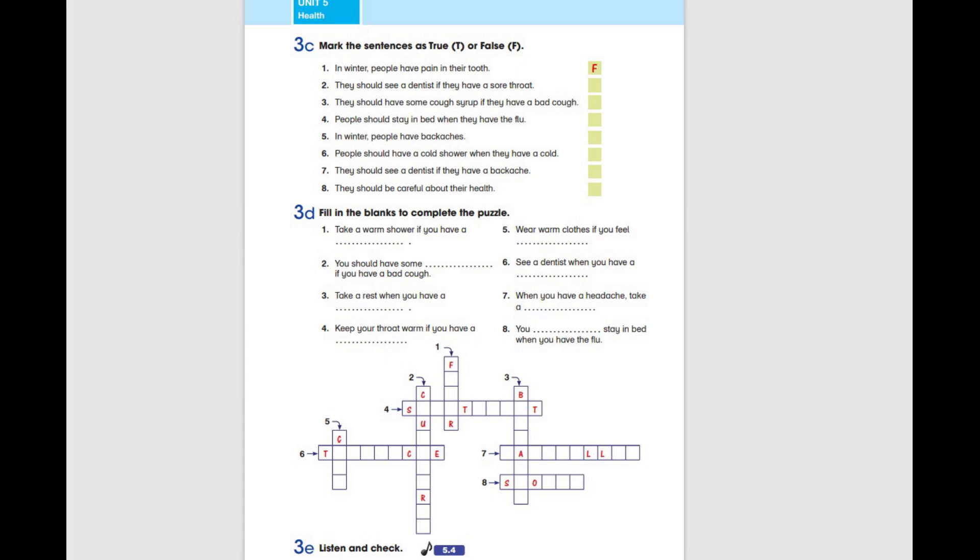Take a rest when you have a backache. Keep your throat warm if you have a sore throat.